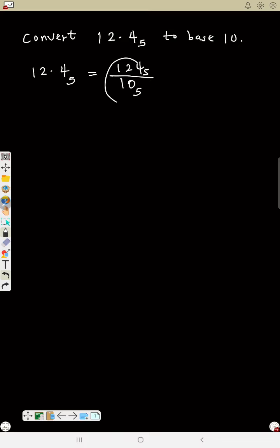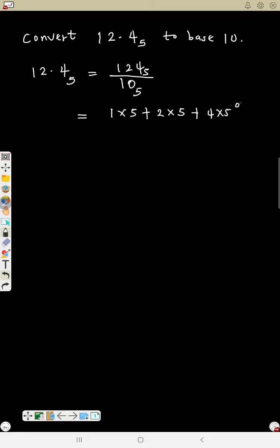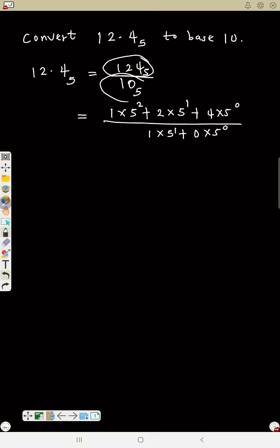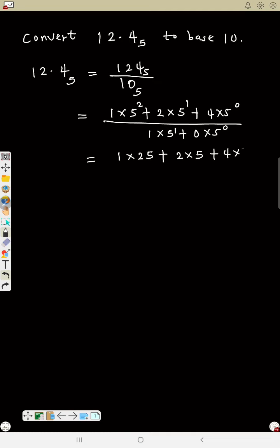Now change this to base 10 as we have learnt. So the numerator: 1 times 5 squared plus 2 times 5 plus 4 times 5 to the power zero — that is positions zero, one, two. Change the numerator to base 10 and the denominator to base 10. This will equal 1 times 25 plus 2 times 5 plus 4 times 1, over 1 times 5 plus 0 times 1.